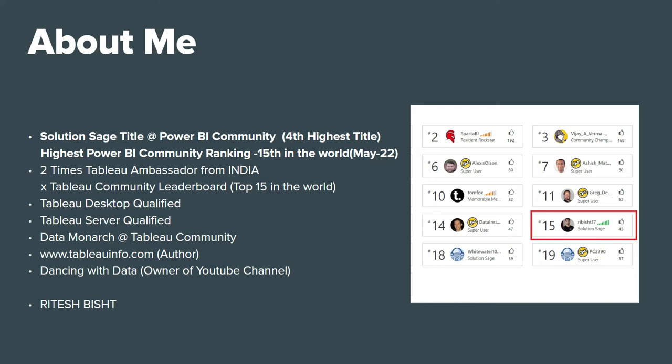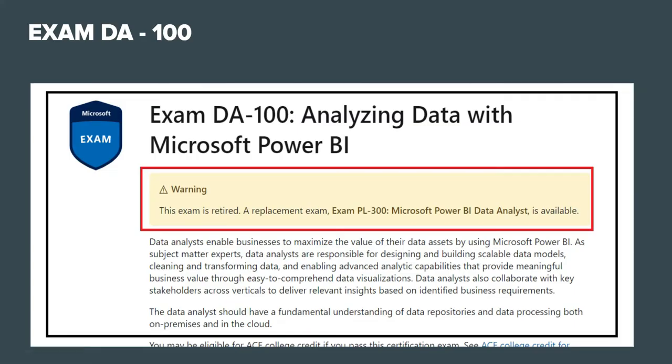Let's start the session. As you know, we used to have exam DA-100, that is Microsoft Certified Data Analyst title. Now if you go to that particular examination preparation link, it says that this exam is retired.